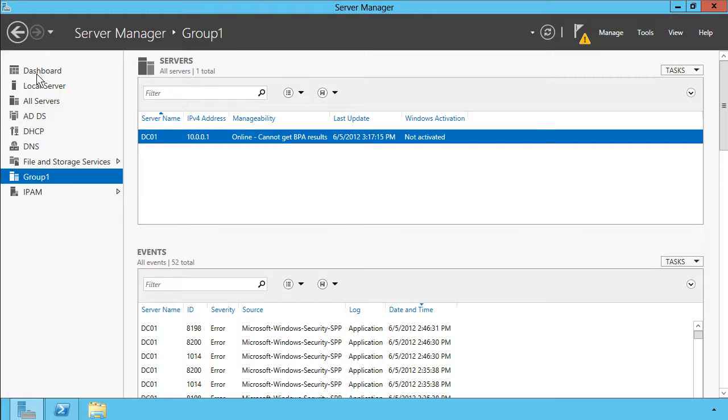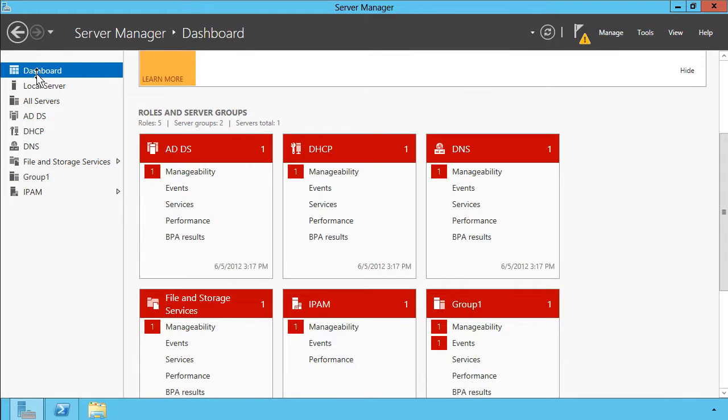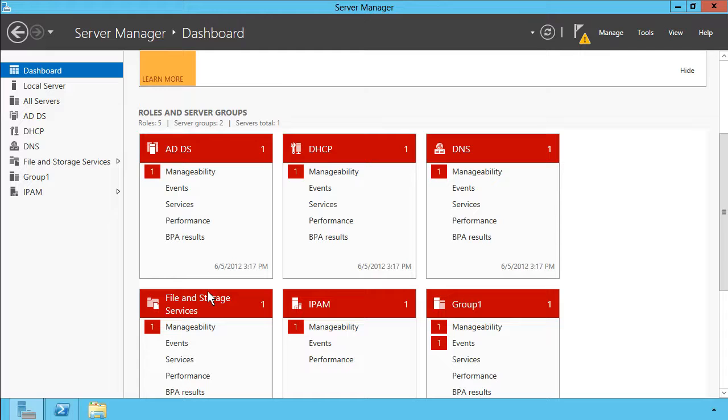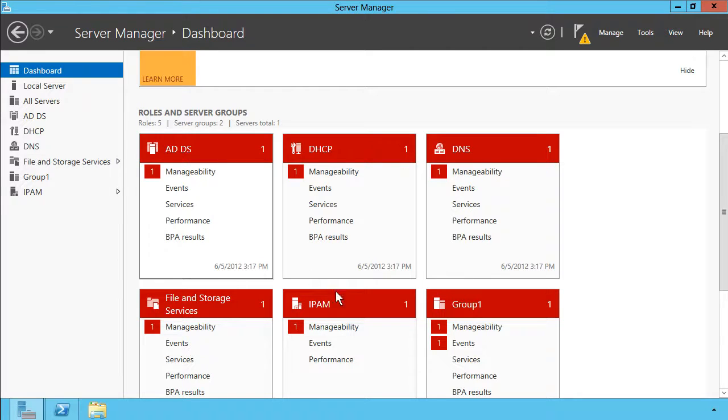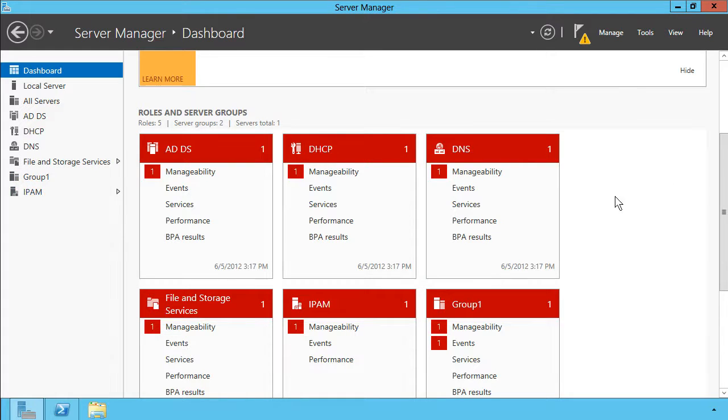You'll also notice if I come back to the dashboard that when you associate servers to an instance of Server Manager, you get transparent access to all of those server roles. In other words, if there were another machine on my network that hosted, let's say, the print server role and we added that to my group one storage group, we would have an extra tile here that enables us to track metadata on that print service.